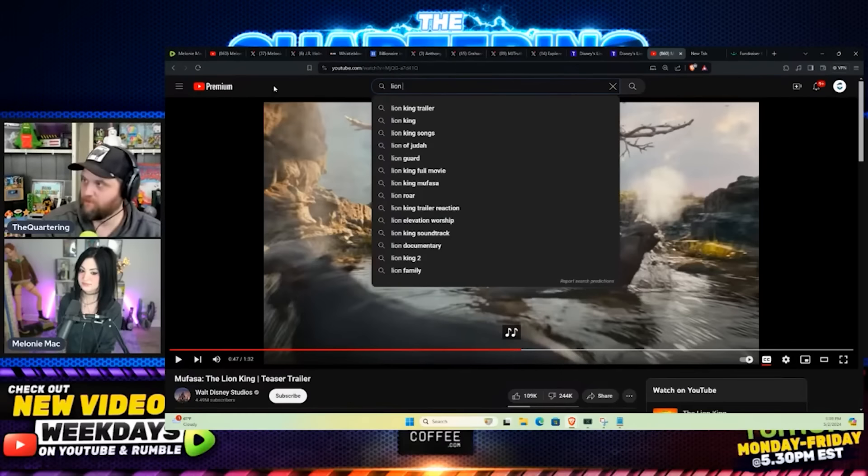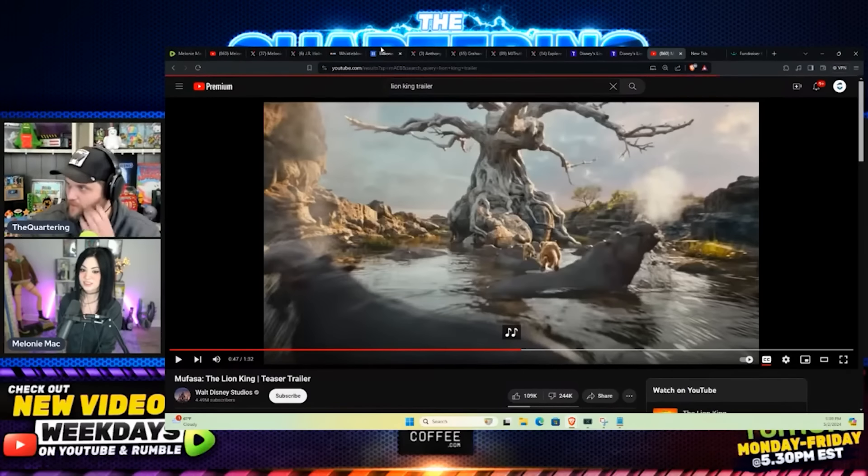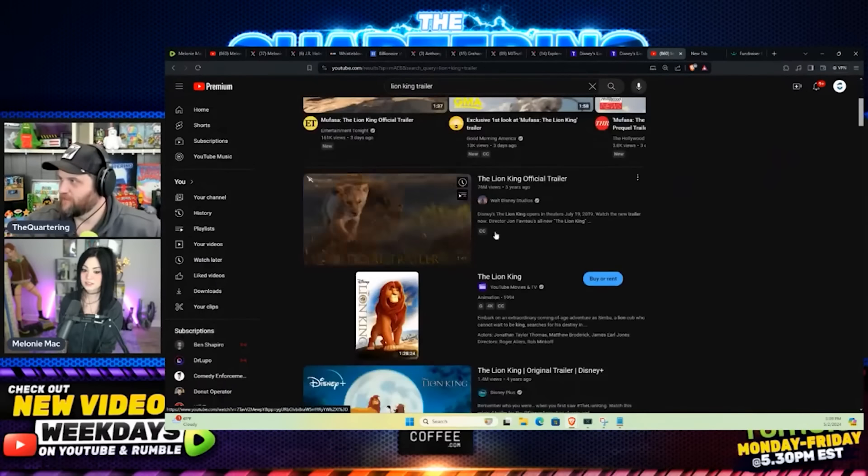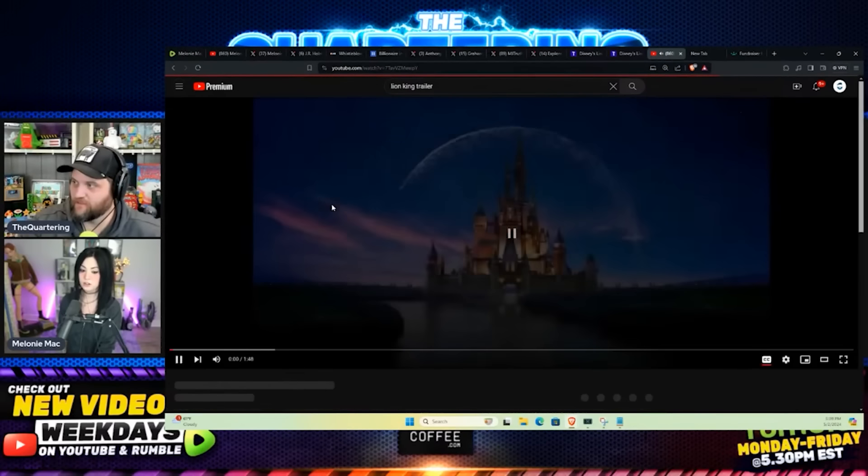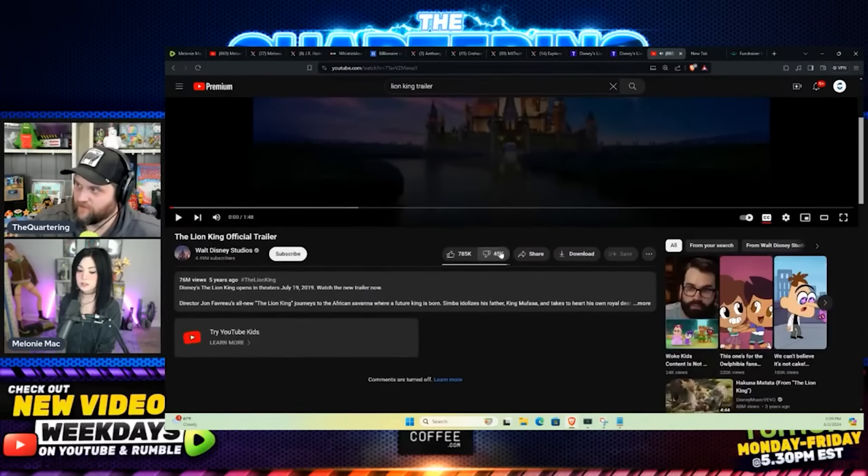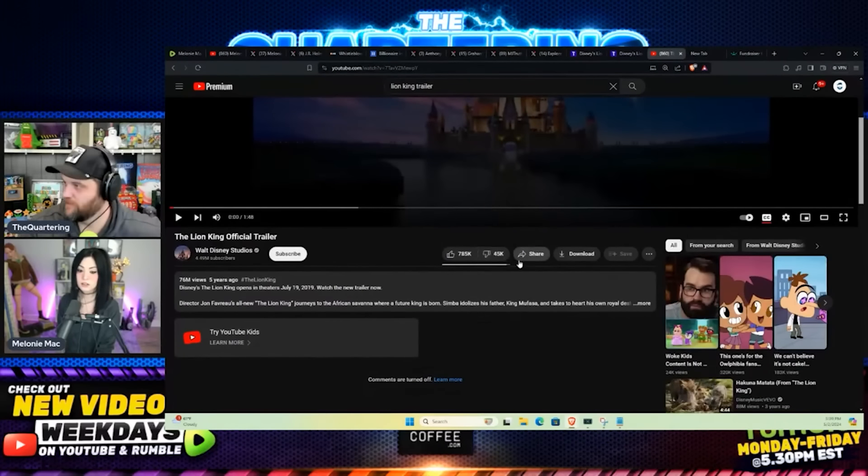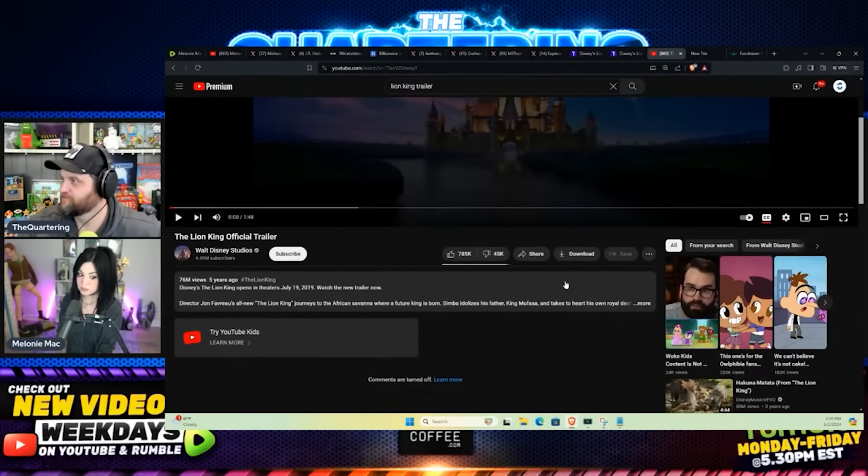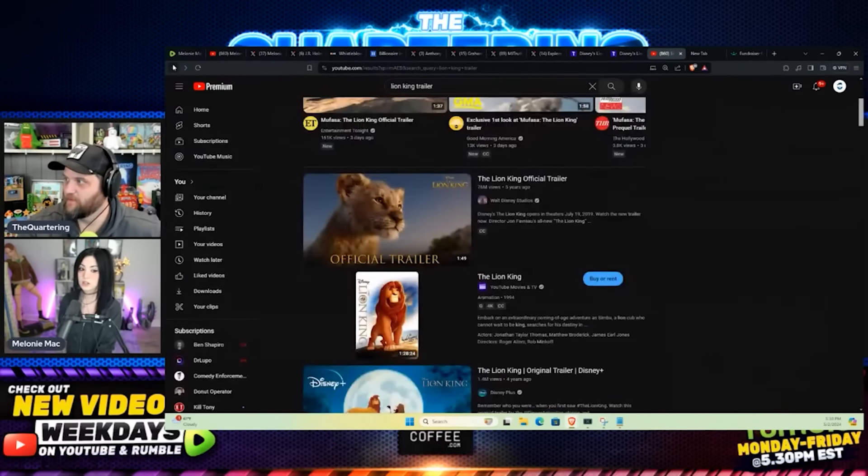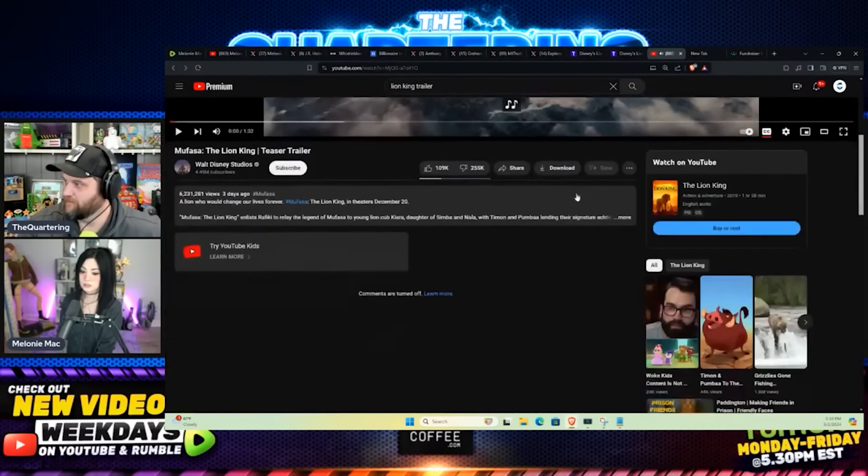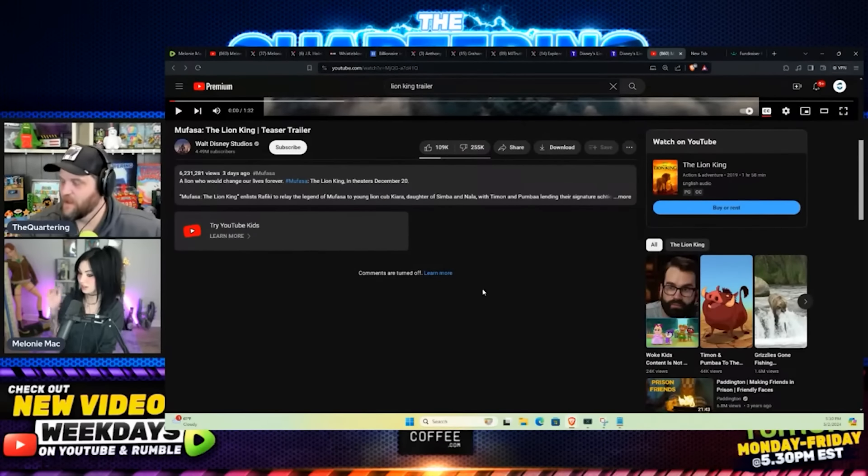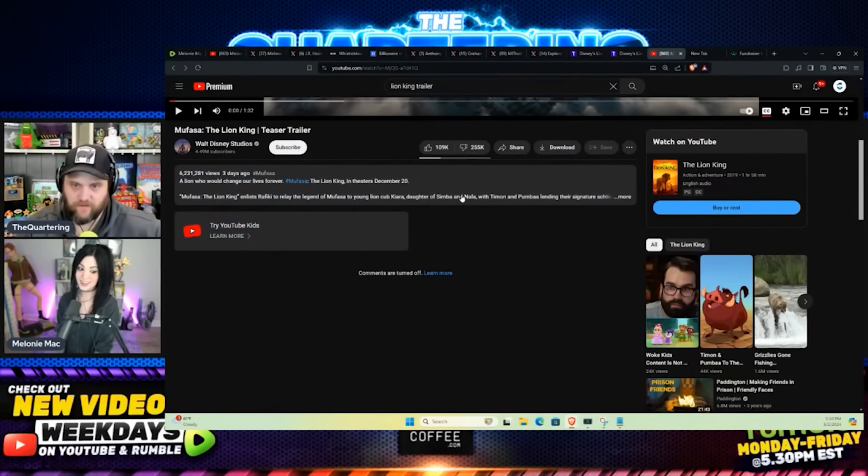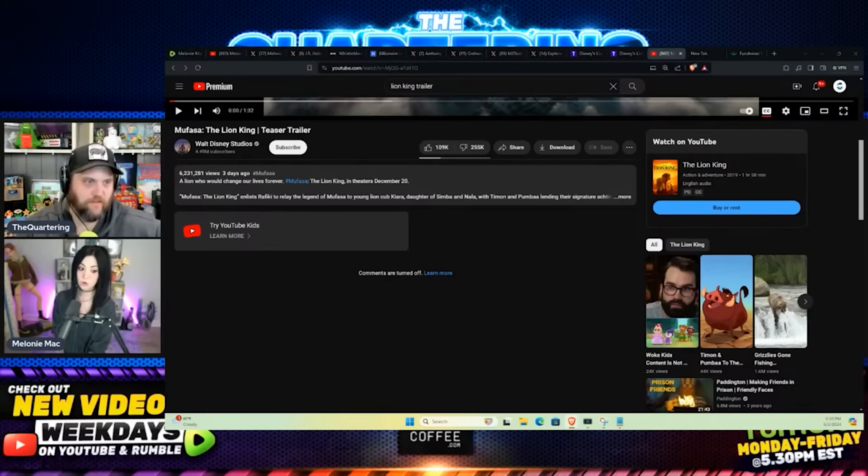I bet you if we went back to the live action, here's the official. It was five years ago, 76 million views. And it had 40, it still had 45,000 downvotes. But 785,000 upvotes. A lot of people were into it. This one's got 109,000 upvotes, three times as many downvotes. They disabled the comments, which they weren't disabled yesterday. They are definitely disabled today.